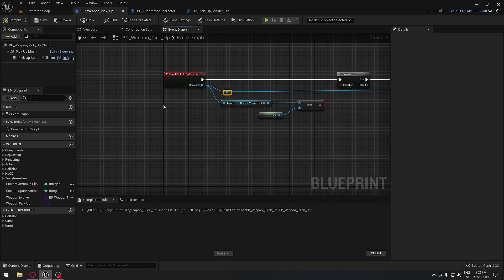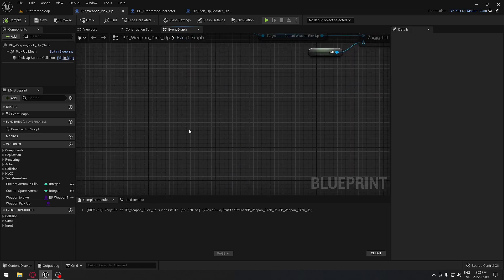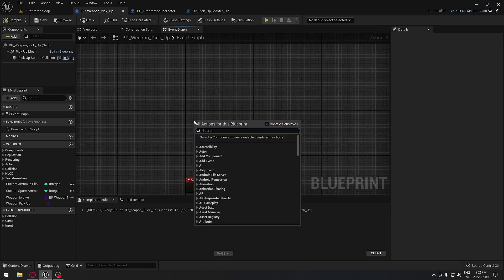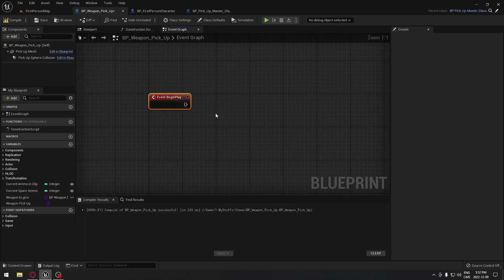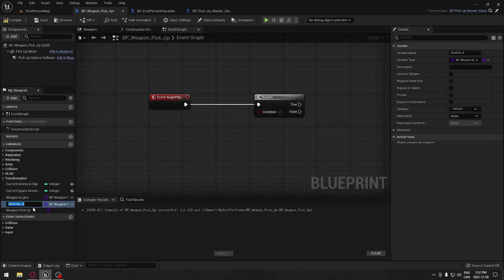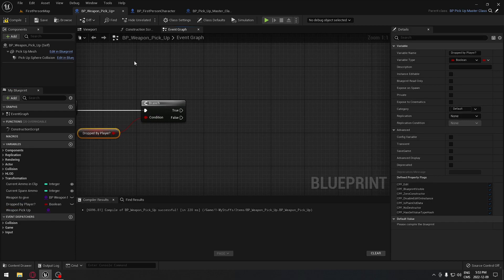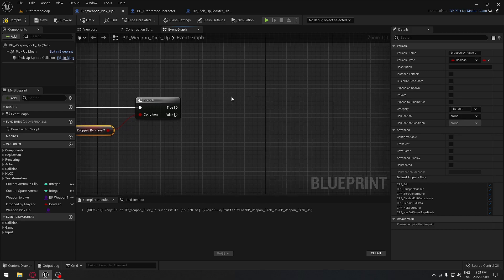We need to remember the amount of ammunition when we drop the gun on the floor, because if you pick it up again and there are four bullets in it, we want to remember that. From begin play we add a branch, and we need a variable for whether the player dropped it or not — so we create a boolean called 'dropped by player' and plug it in to the branch condition.